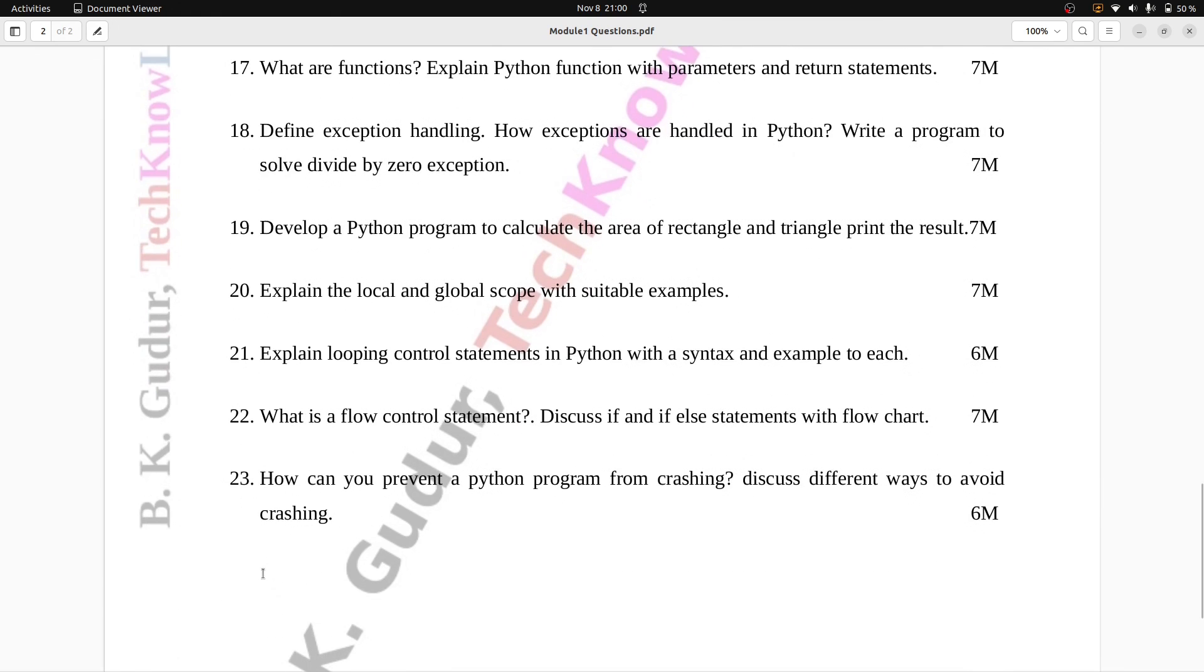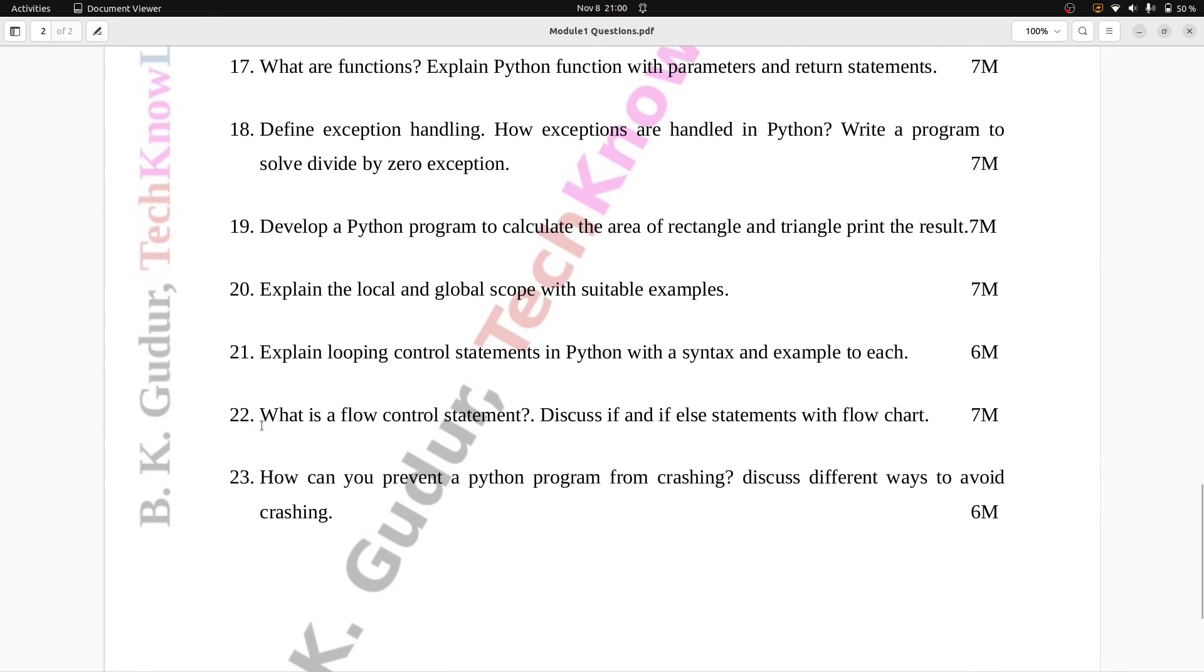Question number 22: What is a flow control statement? Discuss if and if else statements with flowchart. Seven marks.